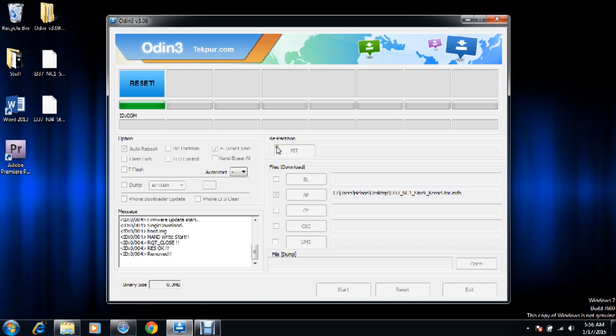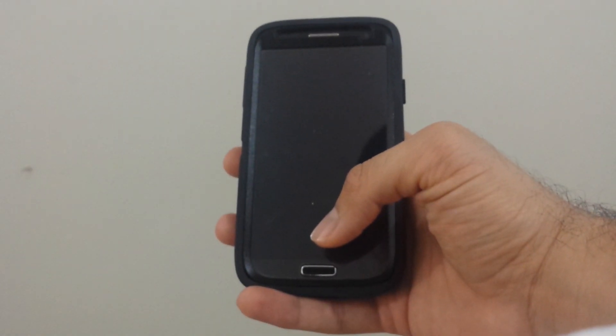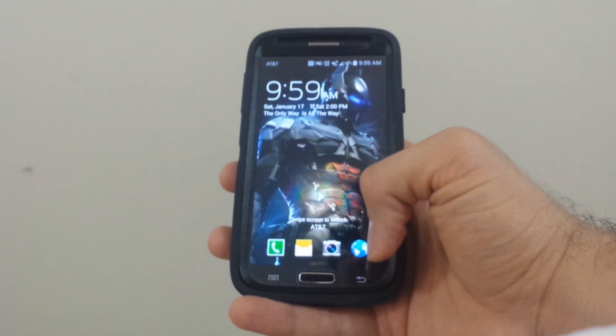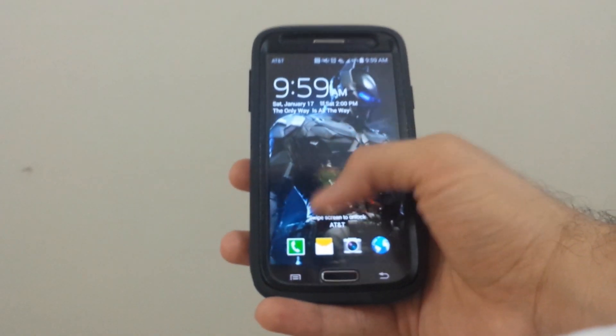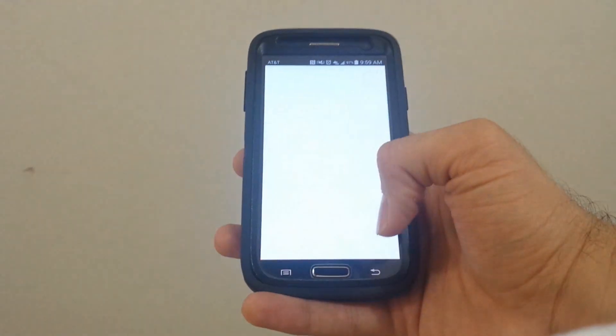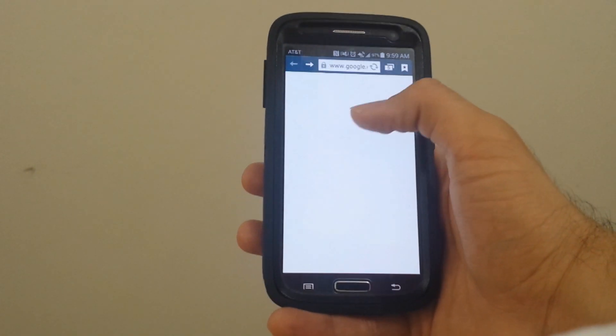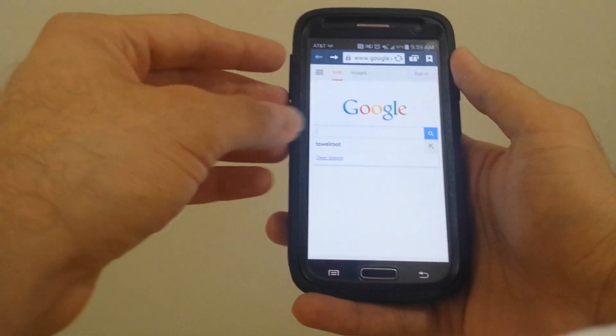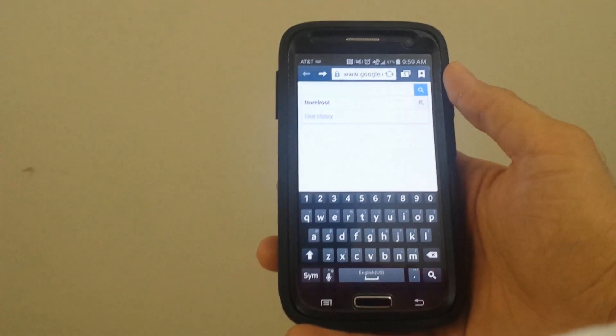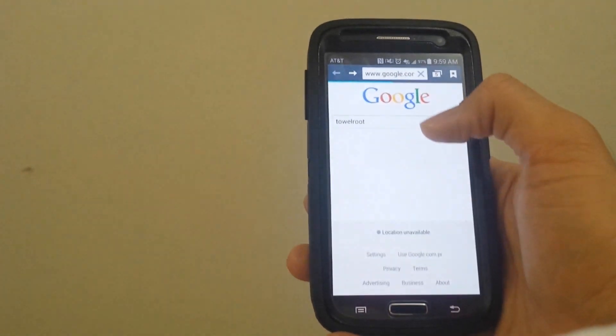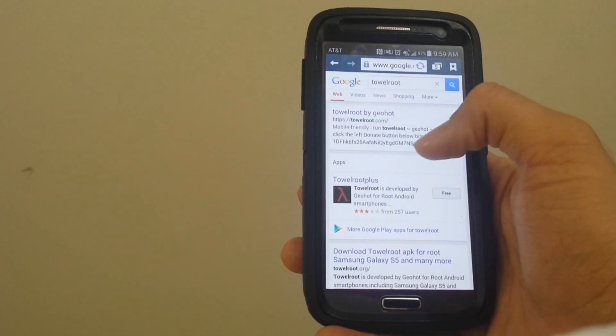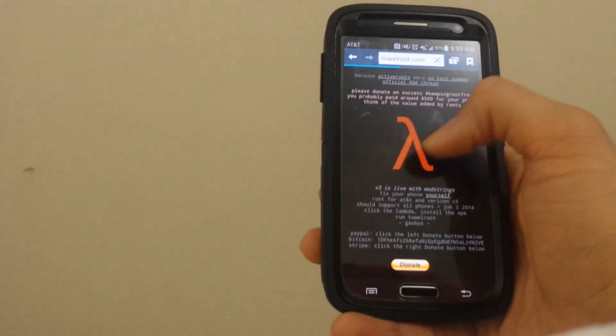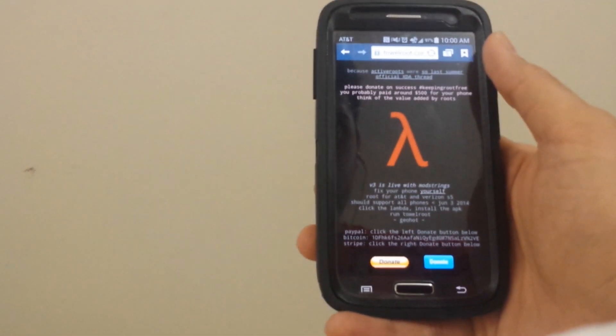After this is done, it's going to reboot your phone. So after your phone reboots, we're going to go to the browser and look for Towelroot. We're going to go to Towelroot.com and download the software.